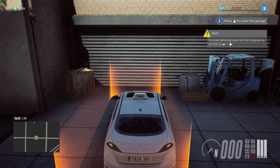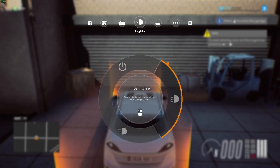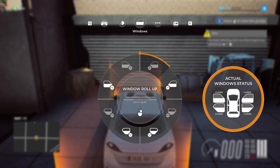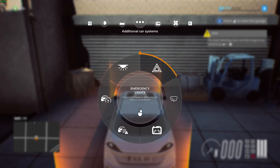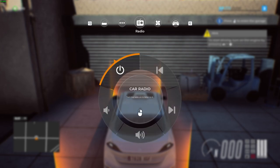The radial menu allows you to choose, turn on and off different things. For instance, you can manage lights, you can manage windows, and you have car systems where you can, for instance, use the wipers and so on and so forth.